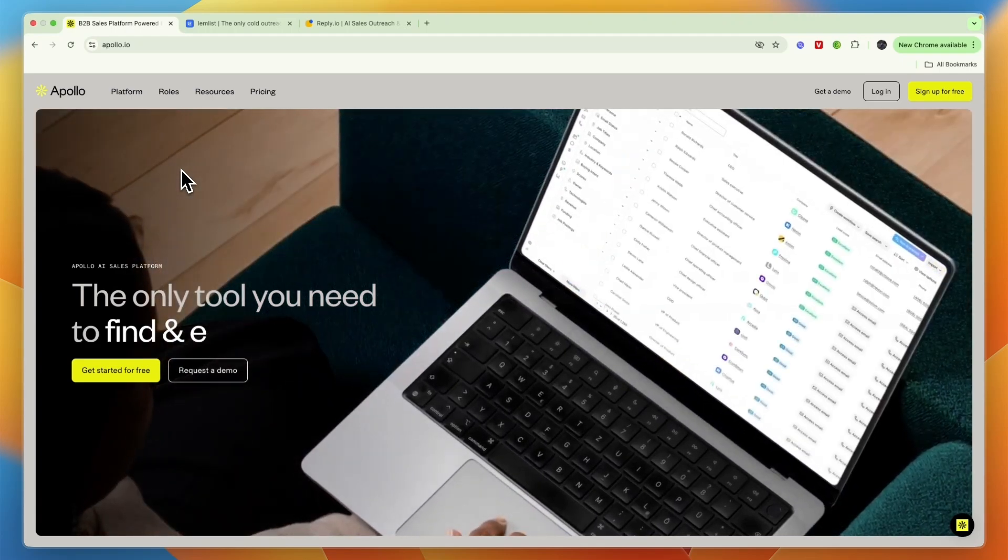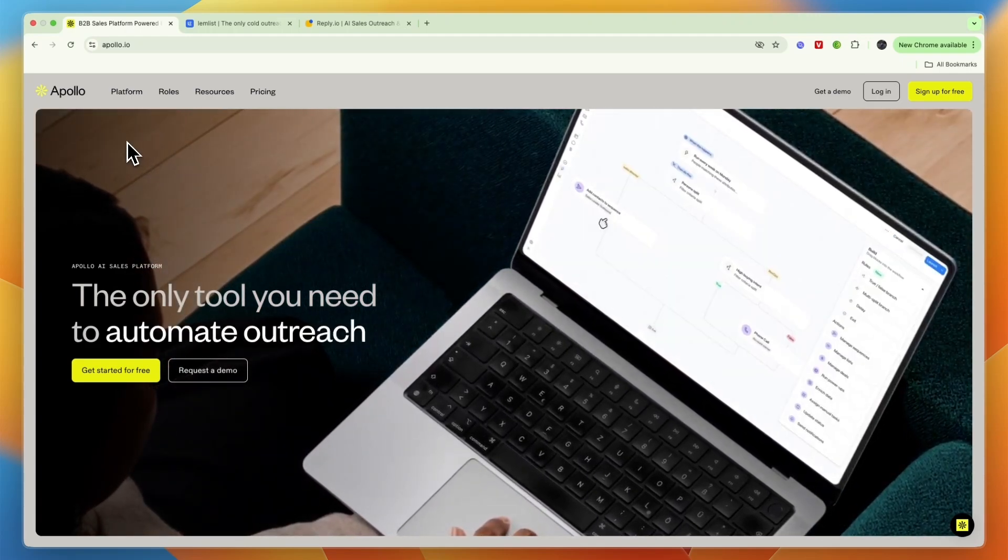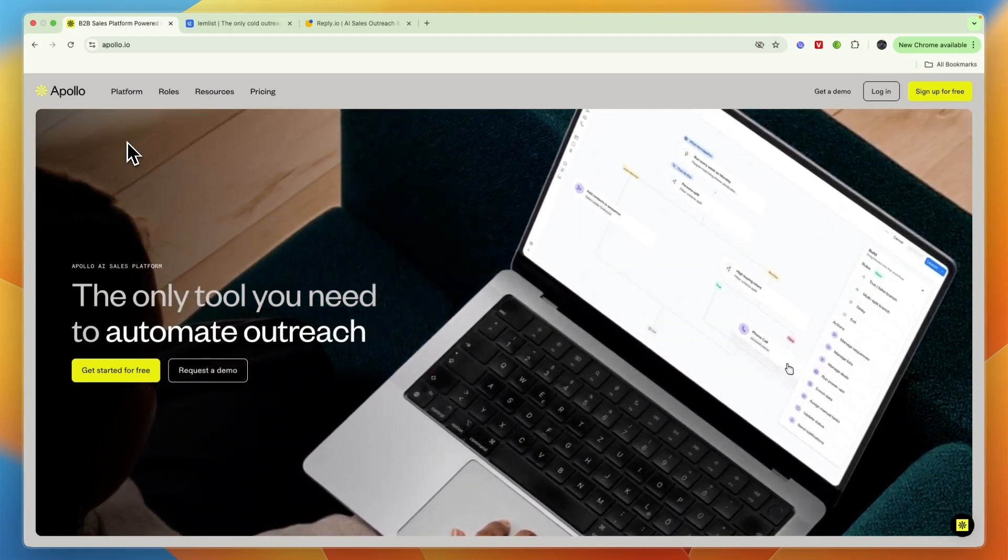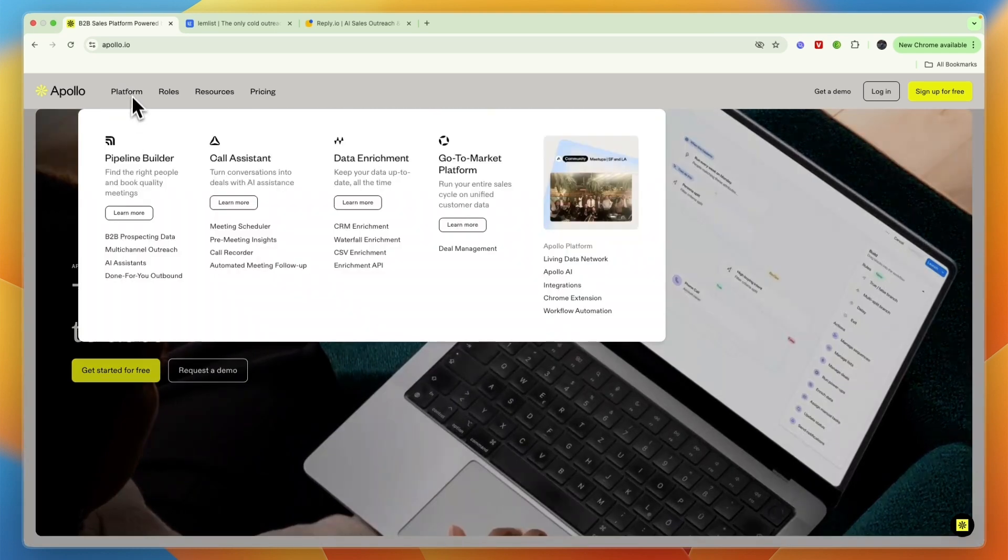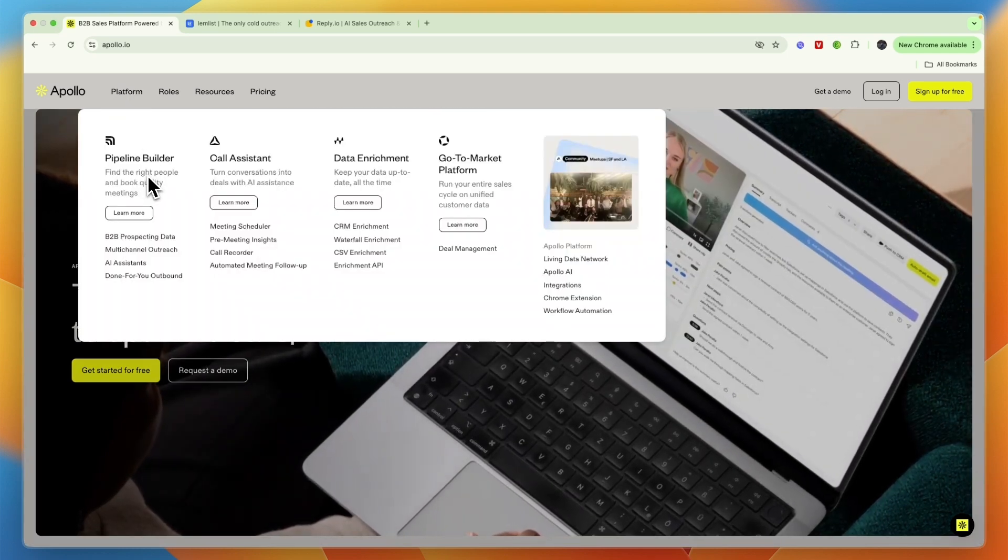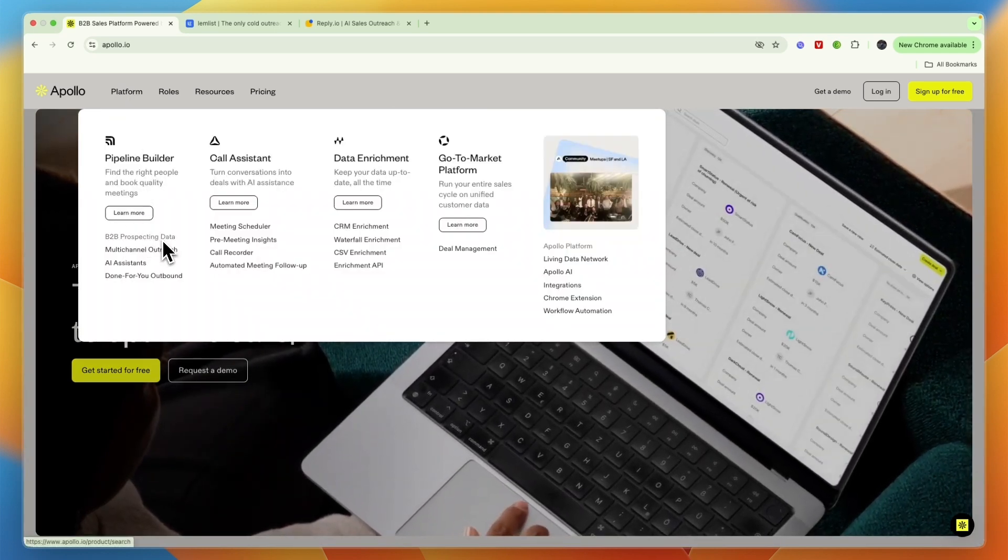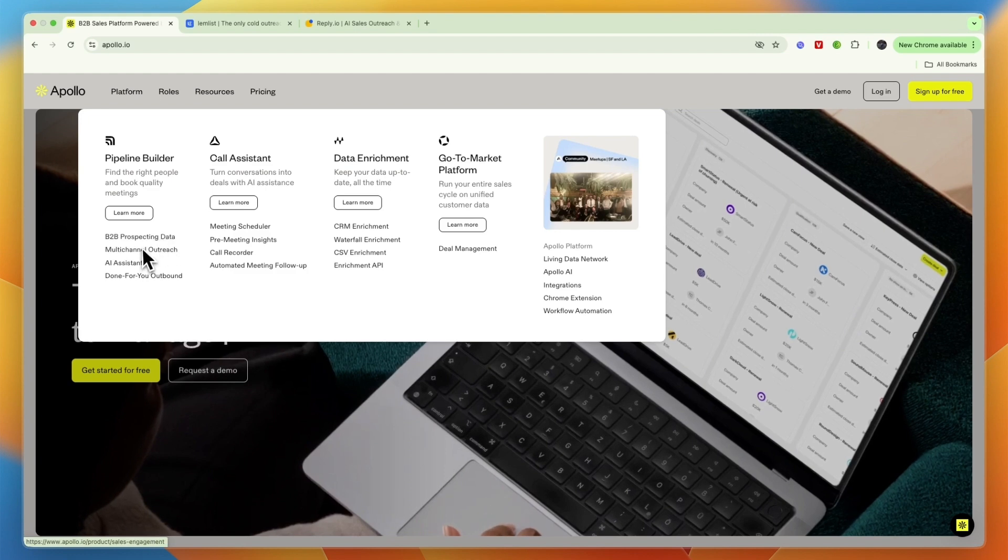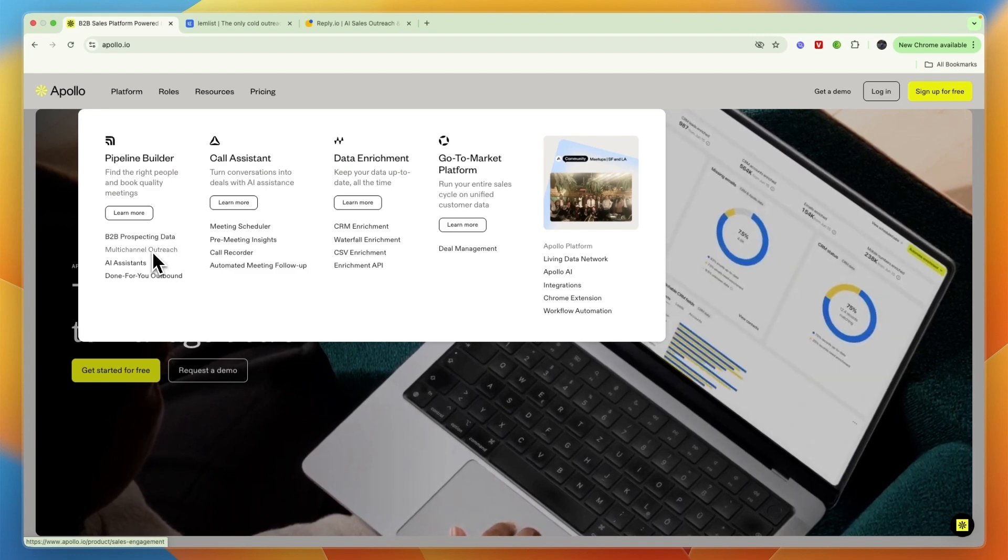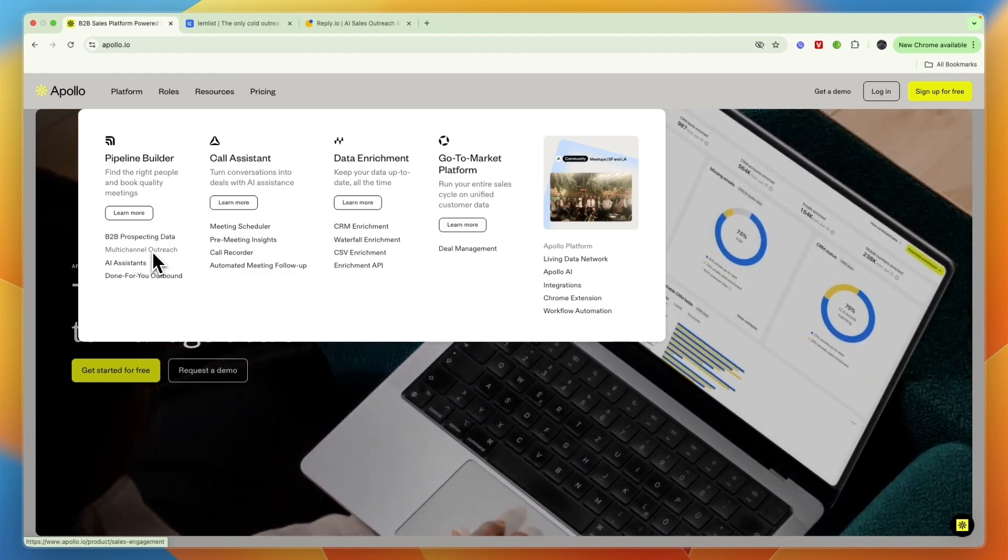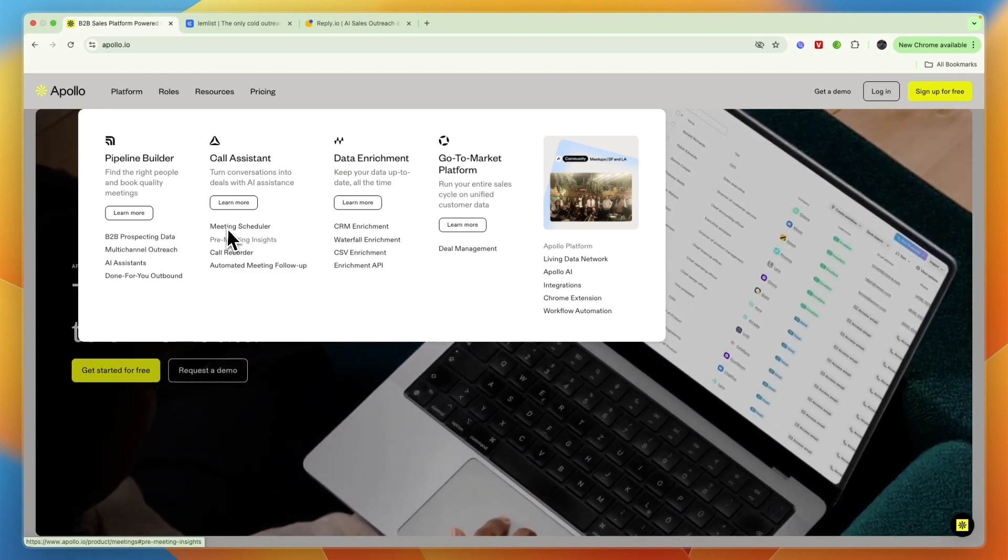All of them are called outreach and sales outreach tools. First, Apollo.io is more of a complete B2B sales platform that allows you to do outreach. They get you B2B prospecting data, do multi-channel outreach through email and phone.